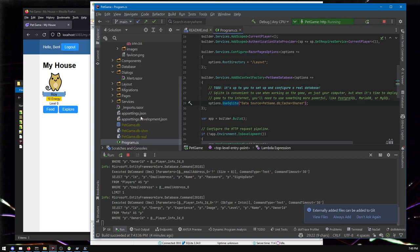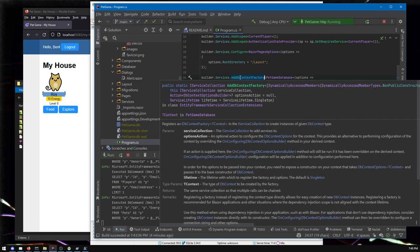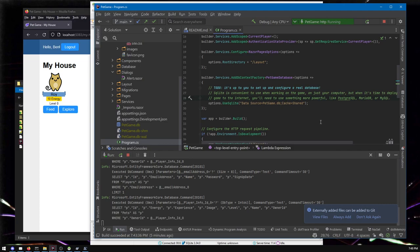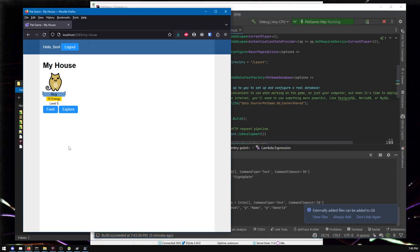But if you wanted that, there's just a different package you get. You can Google, just say, how do I do my favorite database in Entity Framework? Entity Framework is what pet game is using under the hood to do all of its database work. That's where this add DB context factory thing comes from. It comes from Entity Framework. And you may have noticed that we're looking at this comment. It's up to you to set up and configure real database.